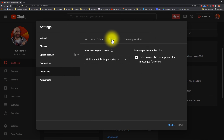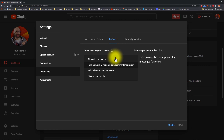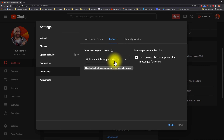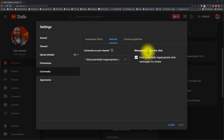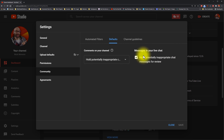If you move one tab over, we're going to be on the defaults tab. What you want to do here is make sure that you have 'hold potentially inappropriate comments for review' under the comments on your channel section. This is going to be reflected over from your upload defaults, but you also want to make sure over on the right-hand side, if you're somebody that live streams, that you have 'hold potentially inappropriate chat messages for review' checked as well. These things are going to help keep your comment section and your live chat clean.